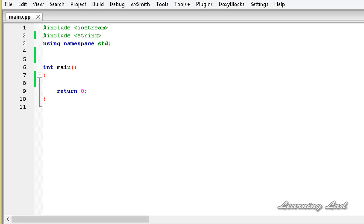Hi, this is Anil and welcome to the video tutorial for the Learning Lad on C++ programming. In this tutorial we're going to learn how to overload the stream insertion and stream extraction operators and make them work with our custom-built objects.